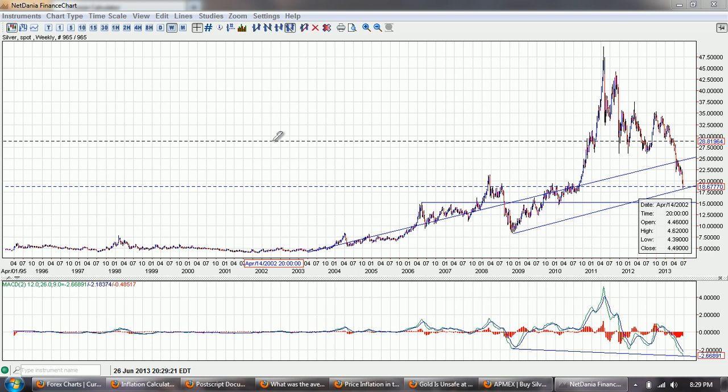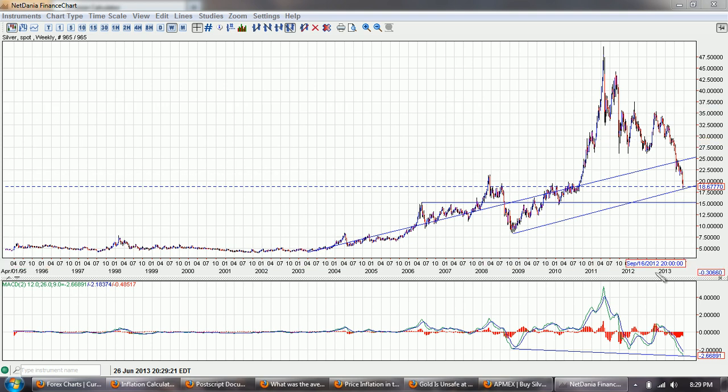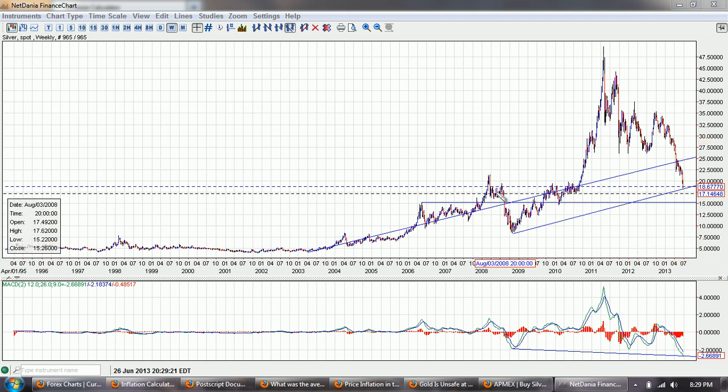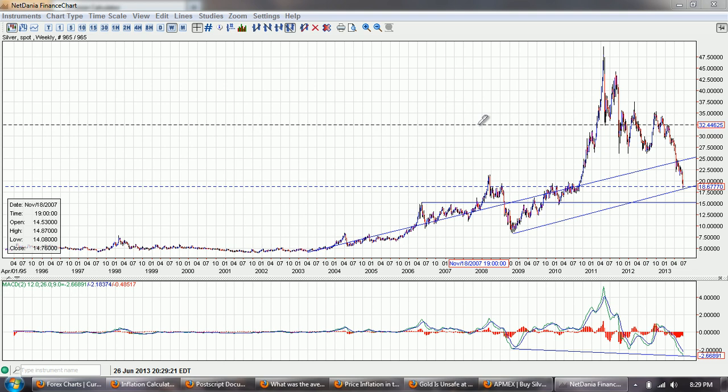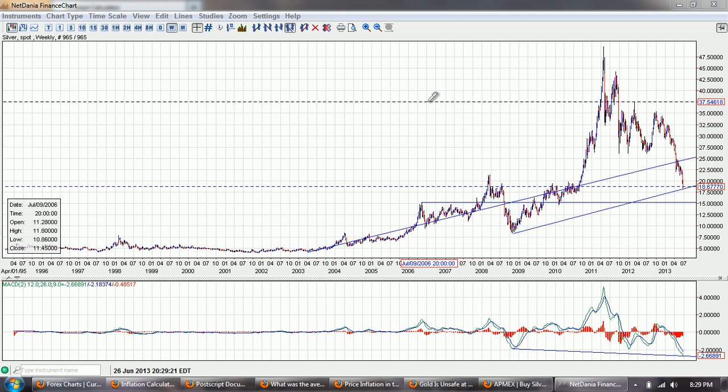Good evening everyone. Time for another silver update. This is the weekly chart of silver provided by NetDania.com. You can click on the link below.